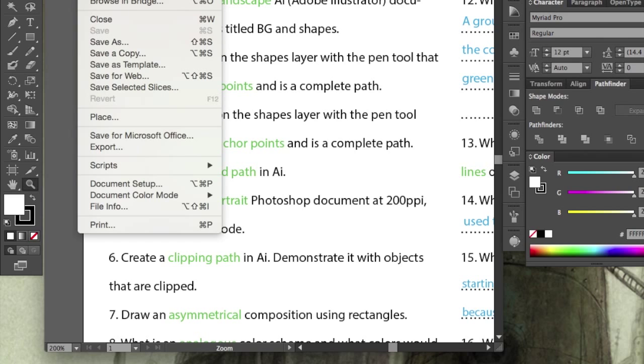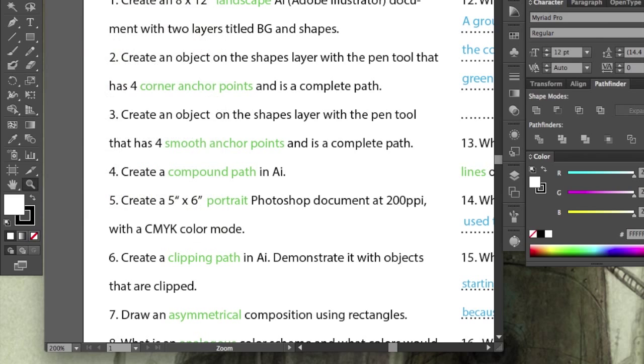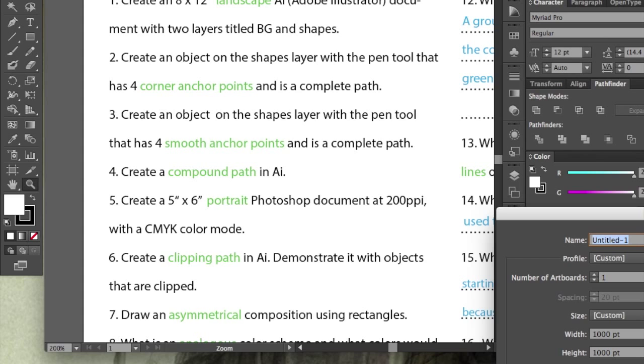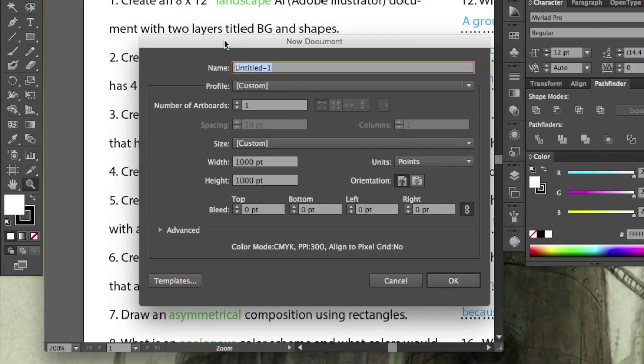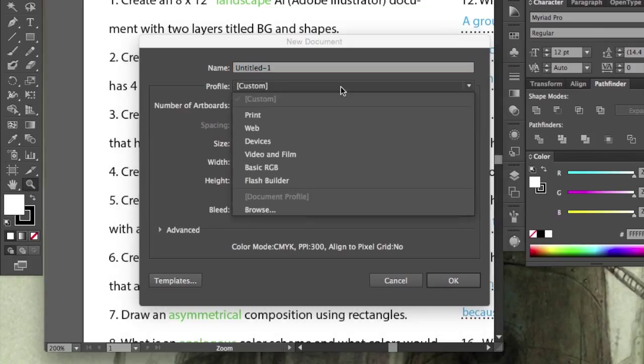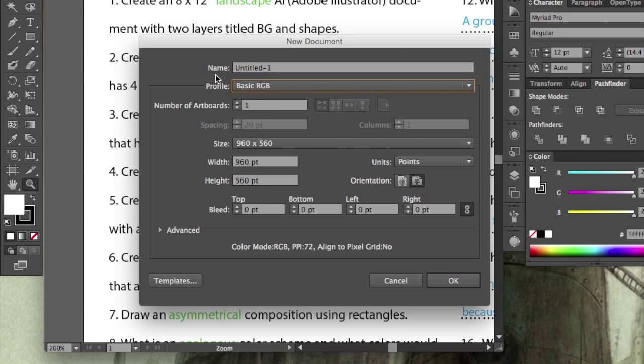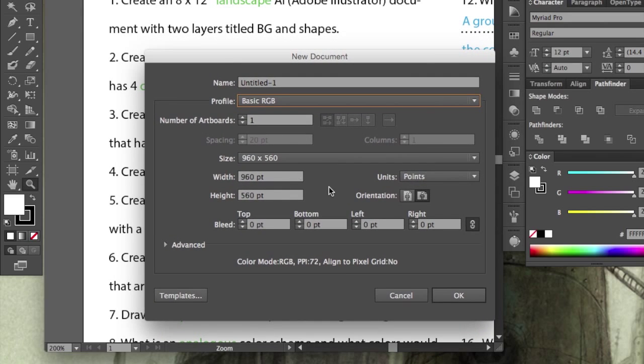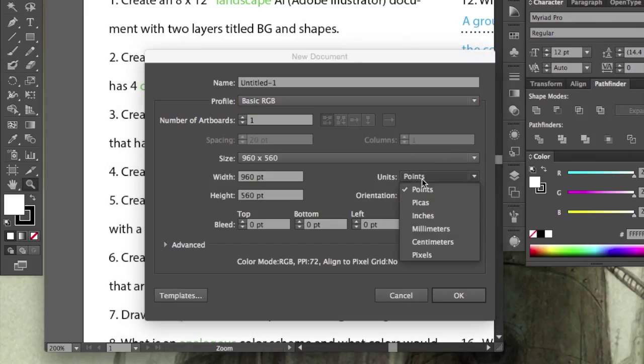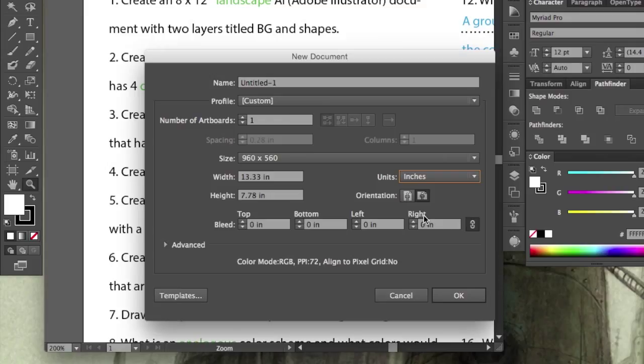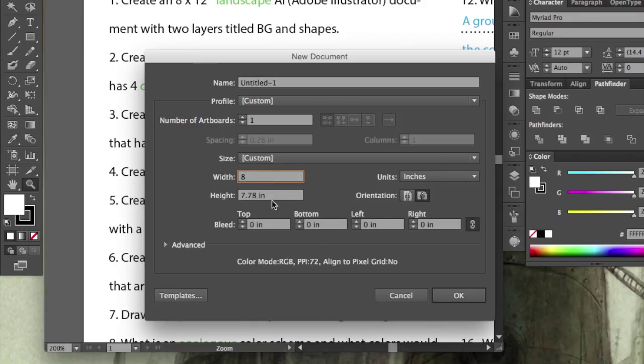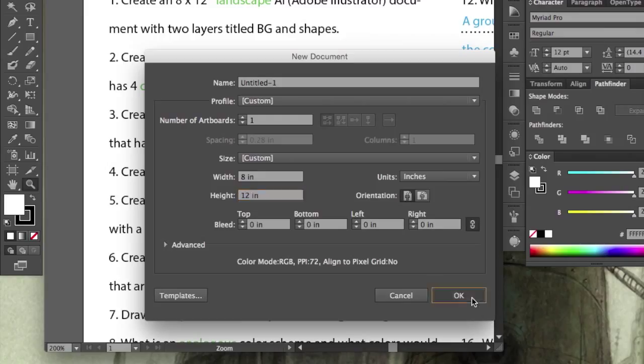File New, and since it's 8 and a half by 11, we can go basic RGB. I didn't specify what color mode. Units, since I asked inches, switch this to inches, and here we go, 8.5 by 11, let's hit OK.